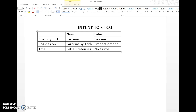Then, if it's title — and title is pretty difficult to explain in a fact pattern — generally when you're dealing with titles, you'll be dealing with bankers and money, or if somebody decides to give you the title to their vehicle. If the intent to steal was formed now, you have false pretenses. If they were given title and decided to steal it later, then there's no crime. Most of what you'll be looking at will be larceny by trick and embezzlement. The big key between these two is possession — did the person obtain possession with the intent to take it, which is larceny by trick, or did they have possession and then later formed that intent to steal? That's embezzlement.